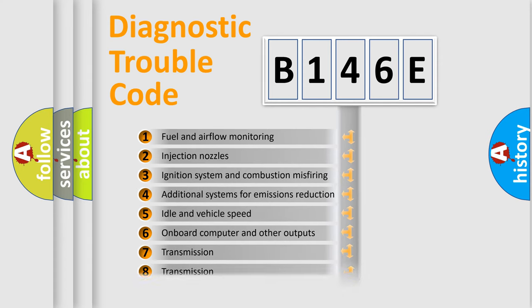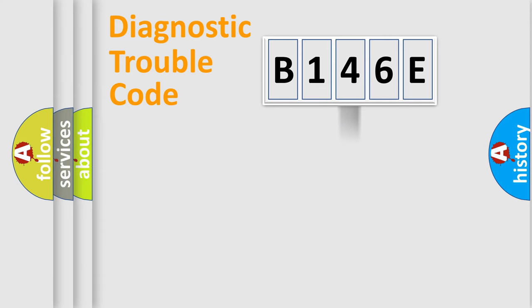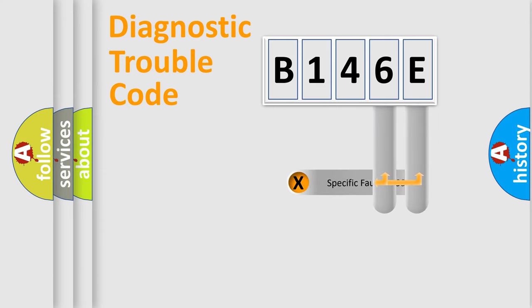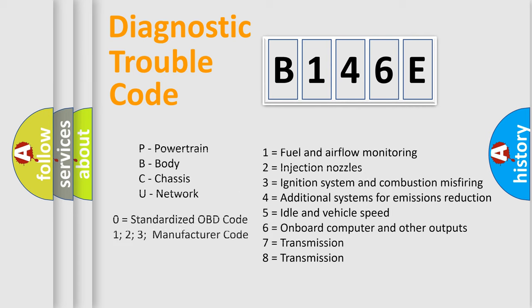The distribution shown is valid only for the standardized DTC code. Only the last two characters define the specific fault of the group. Let's not forget that such a division is valid only if the second character code is expressed by the number zero.